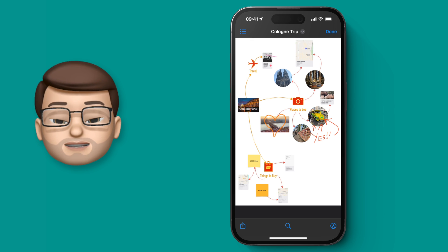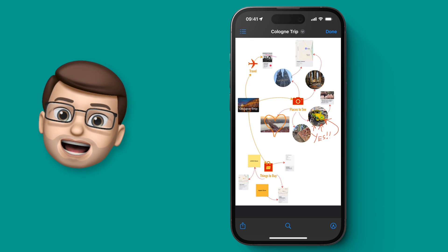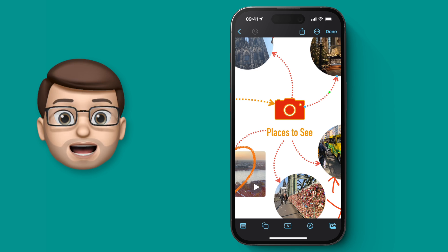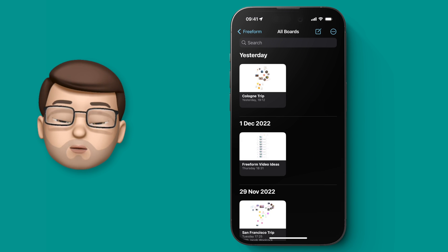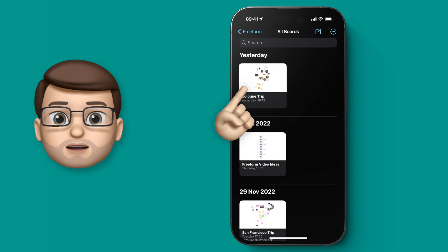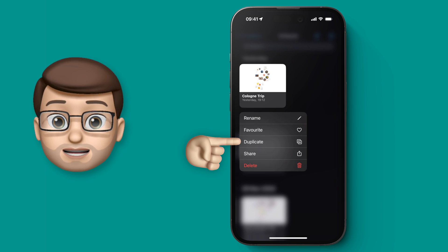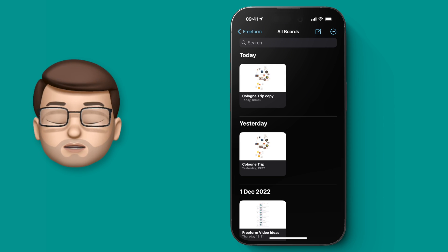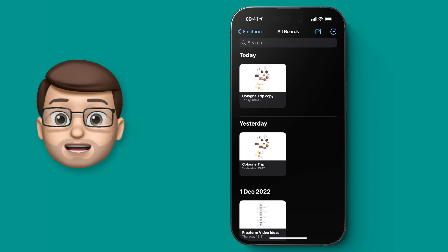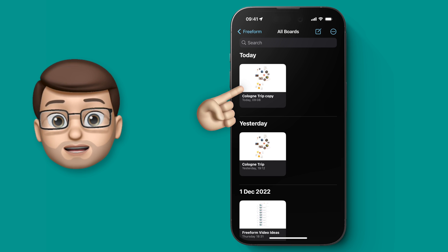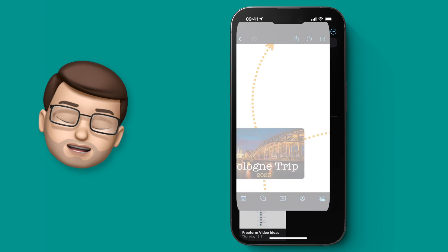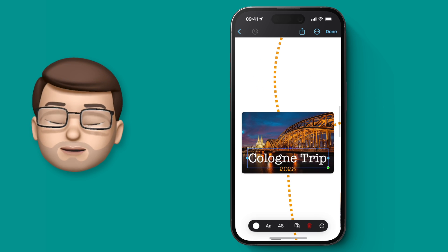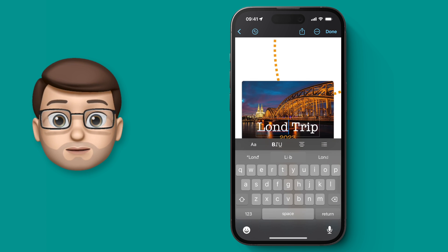We could make a template in Freeform and then edit it a little bit. Back on the Freeform home screen, tap and hold on your board and press duplicate. That will create an exact copy of the board which you can rename and make changes to. It won't affect your original board, but now you could start planning a trip to somewhere else like London or Paris.